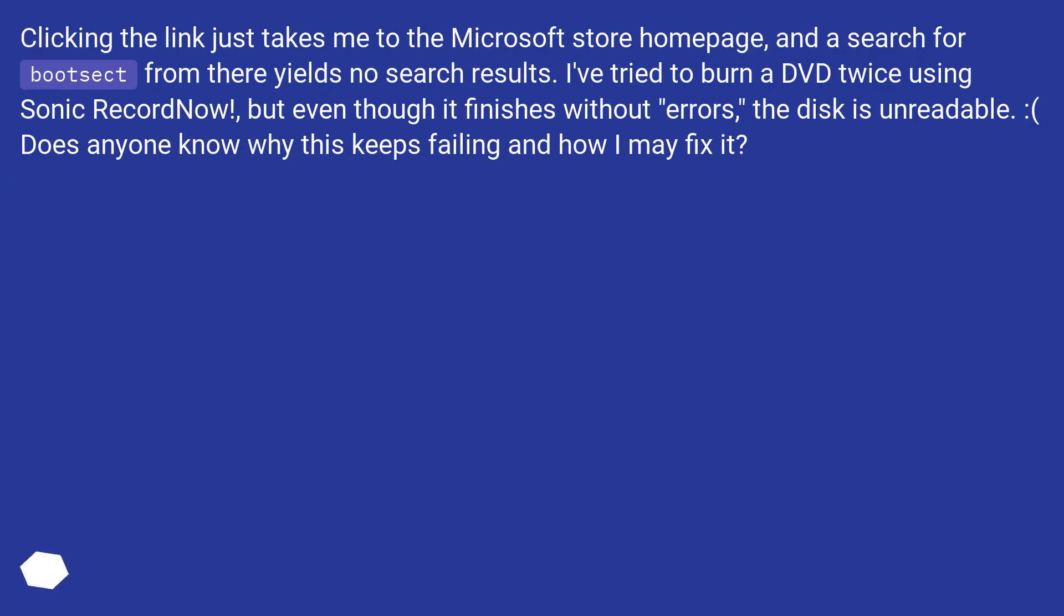Clicking the link just takes me to the Microsoft Store homepage, and a search for Bootsect from there yields no search results. I've tried to burn a DVD twice using Sonic RecordNow, but even though it finishes without errors, the disk is unreadable. Does anyone know why this keeps failing and how I may fix it?